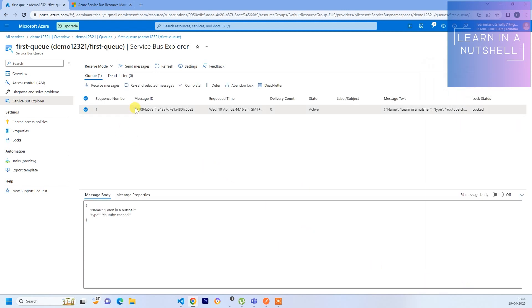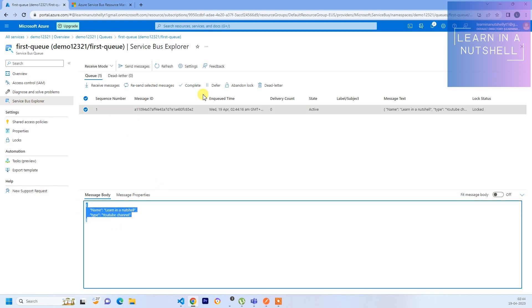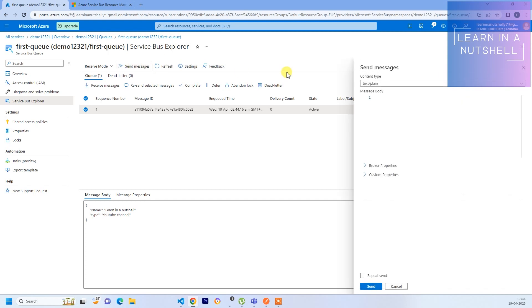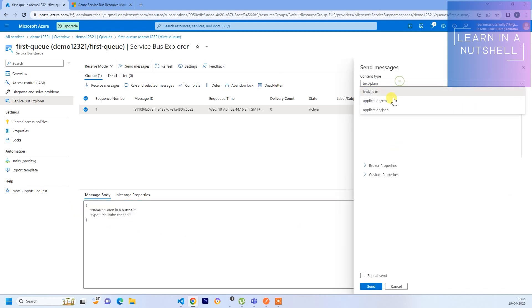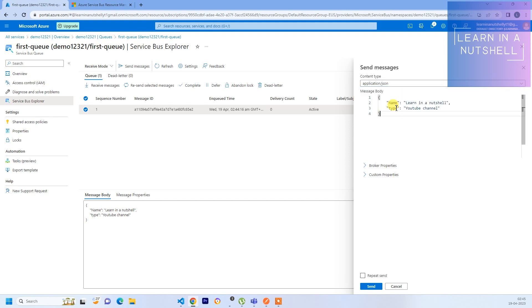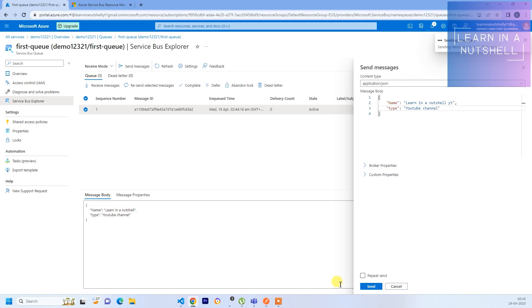There's a message which you have sent. If you quickly go and send something else - let's copy from here, let's give Application JSON. Let's give it as YT. I guess that's sufficient. Let's click on Send. There are two messages now.